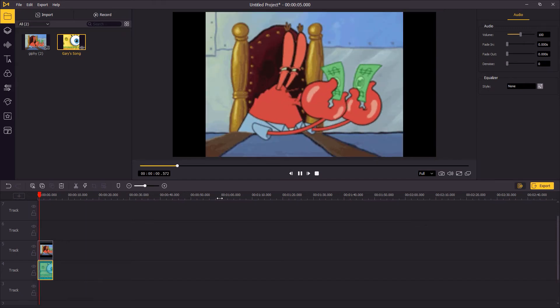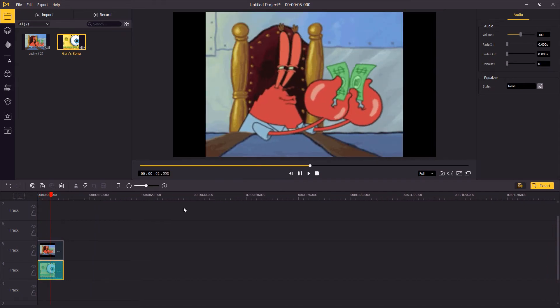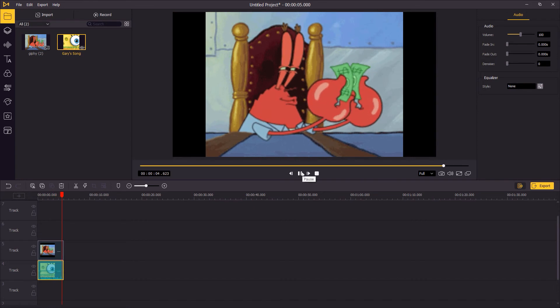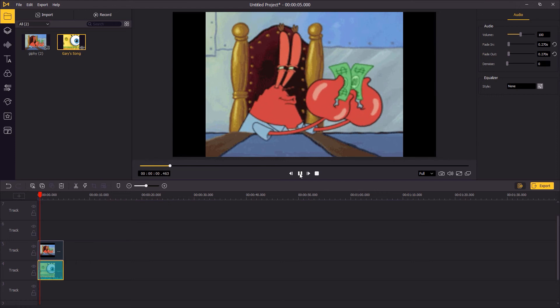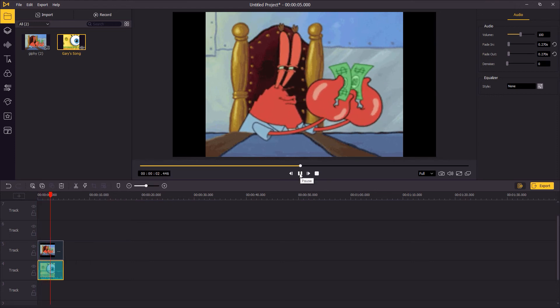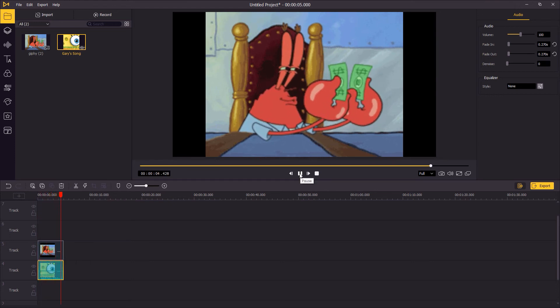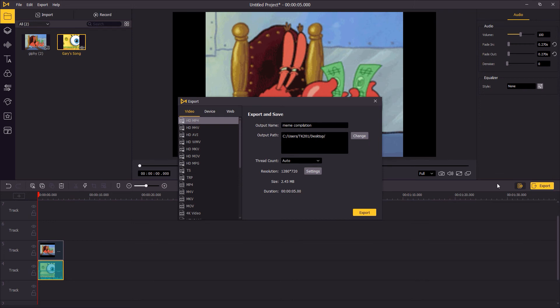If you want to make the music come in and out smoothly, go to the top right panel and set the fade in and fade out time. When you finish, you can export it as a video file and share it on social media.